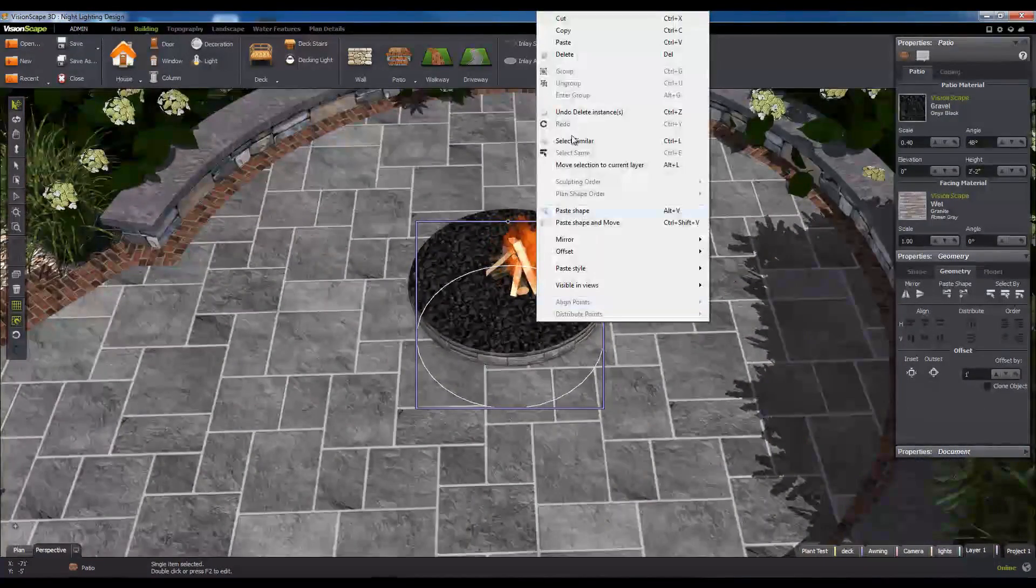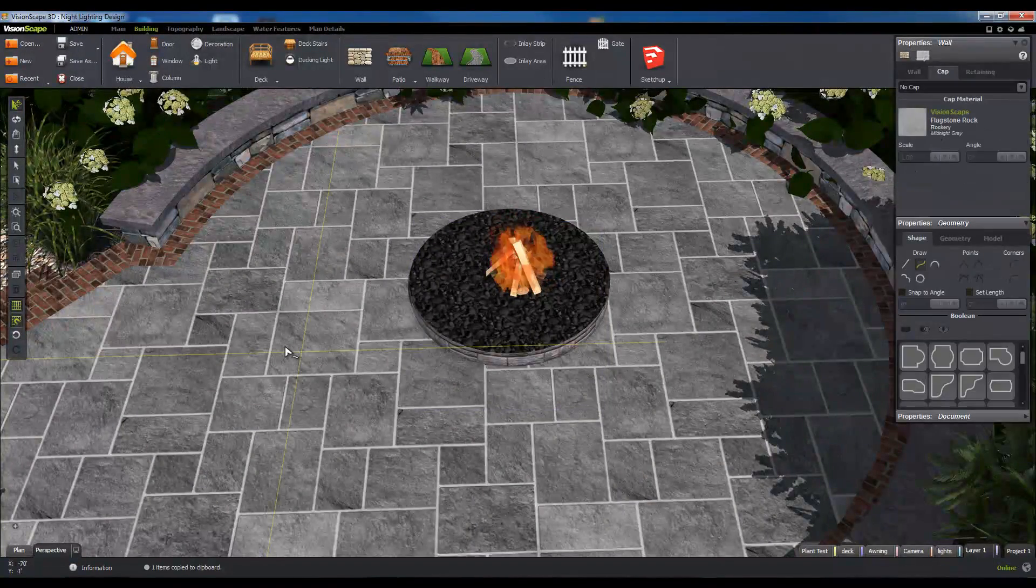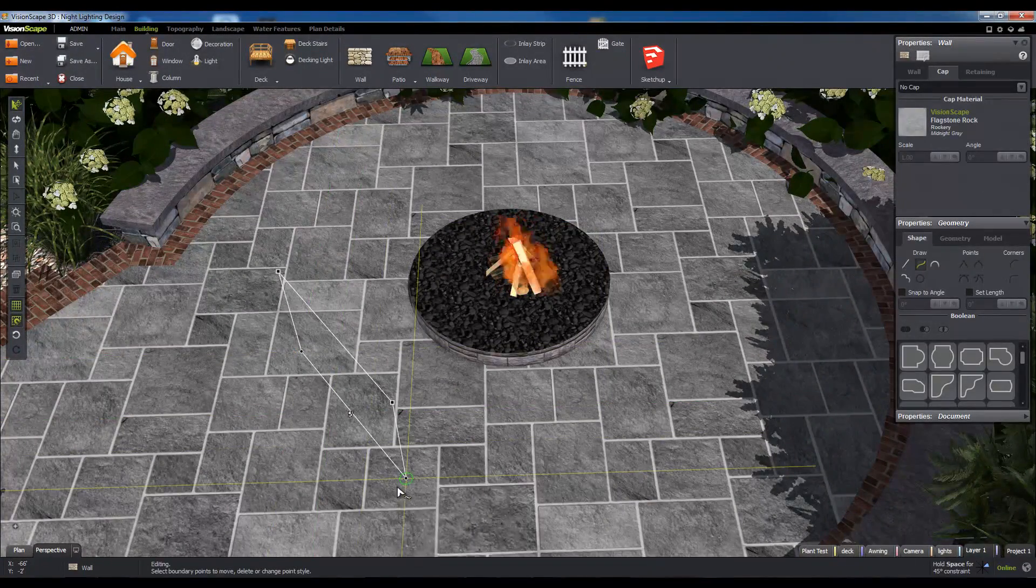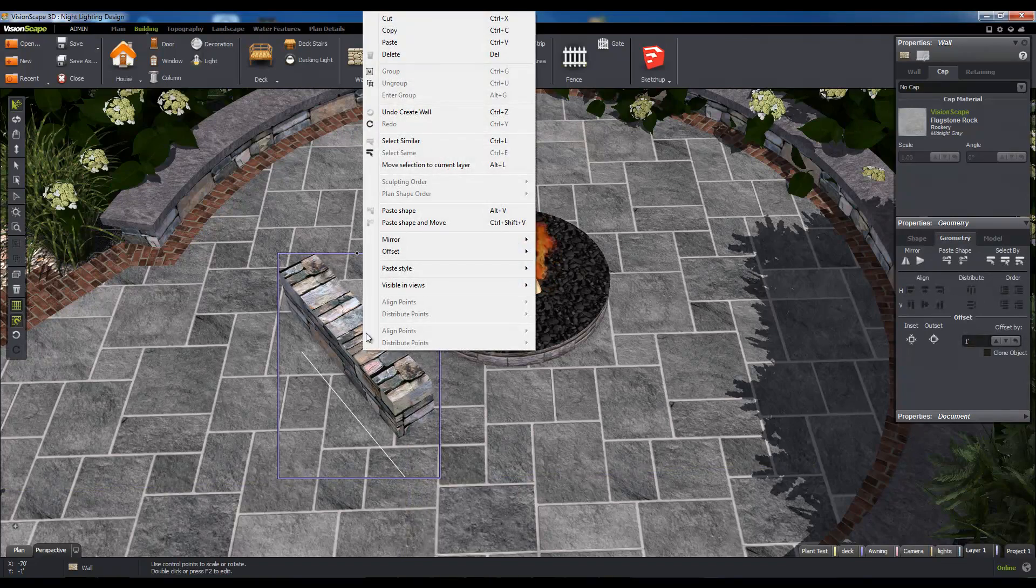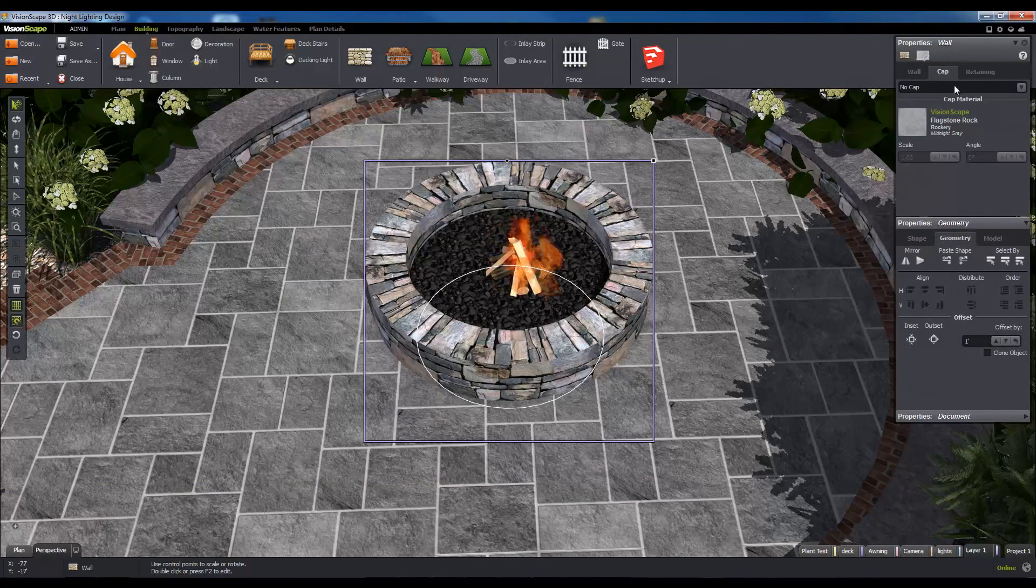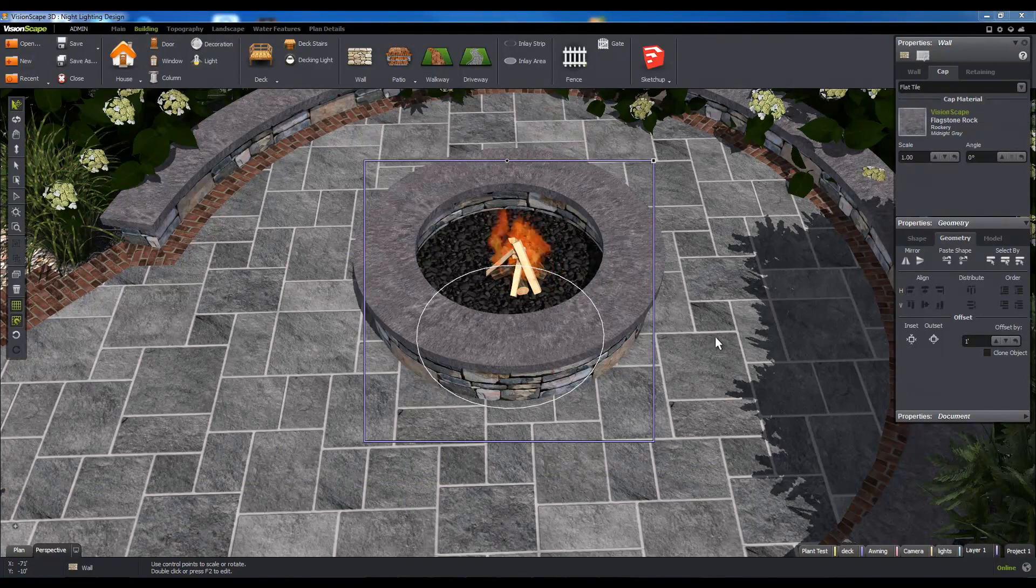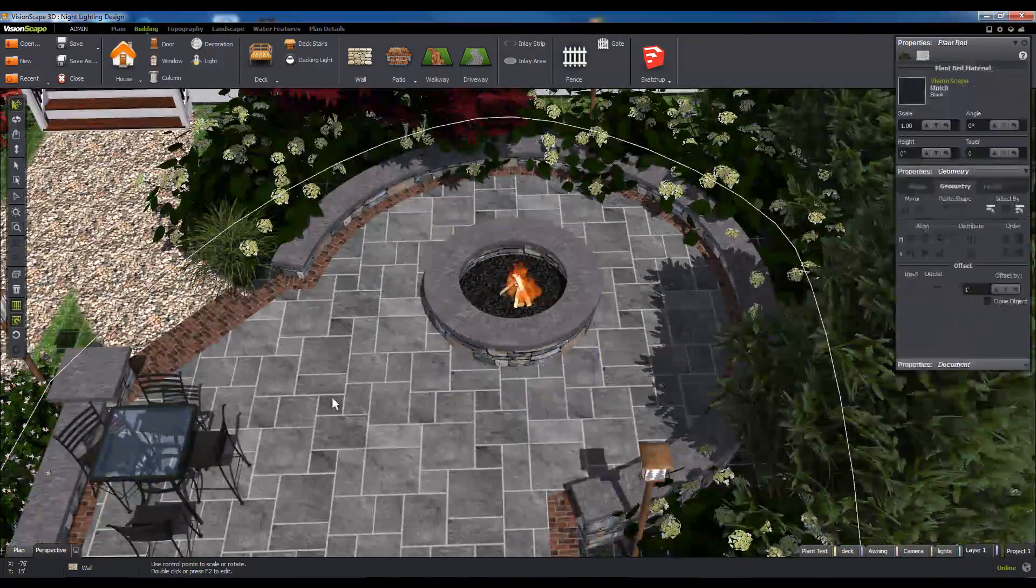Walls also work together with patios if you need to make custom hardscape shapes. A combination of a patio and a wall lining its edge can make for a great custom fire pit or even a planter.